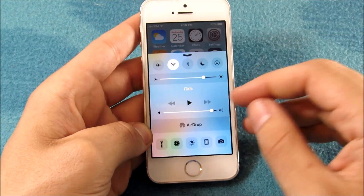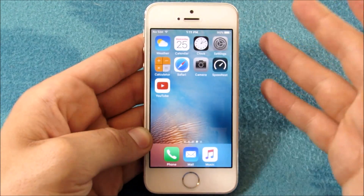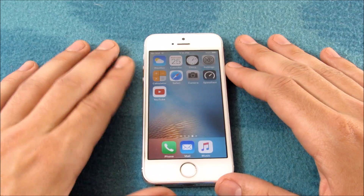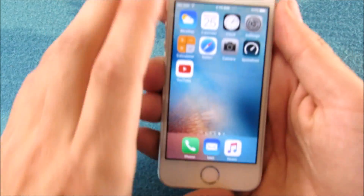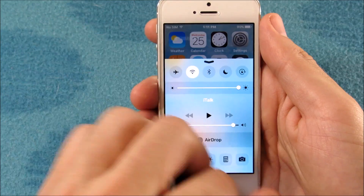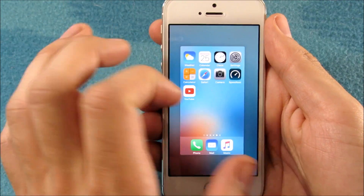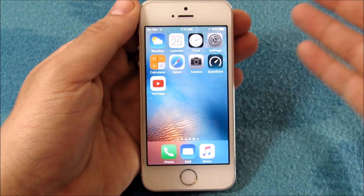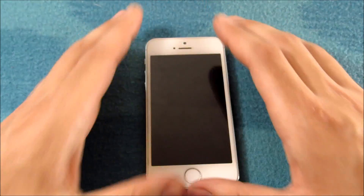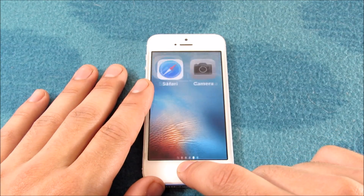It did bring some bug fixes to Bluetooth, but that was mainly on the iPhone SE, and some other browser stuff and a few other applications — nothing too big. But what we want to see is how does the device perform on iOS 9.3.2 over iOS 9.3.1, which performed fine. Let's test this out first with the fingerprint scanner.